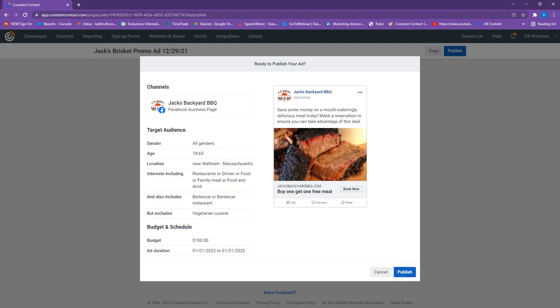Once you publish, Facebook will review the ad — that can take up to 24 hours. They're making sure the content fits with their advertising policies, looking at images, text, targeting information, and the associated destinations for the links. For more information on policies and prohibited Facebook content, there's an article linked in the GoToWebinar handout panel.